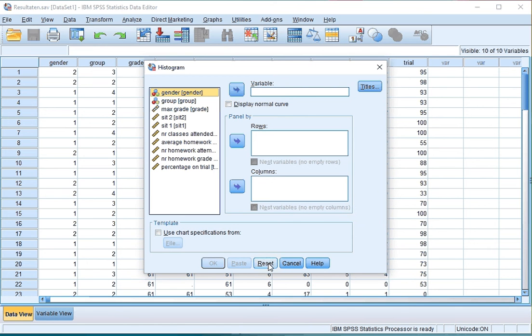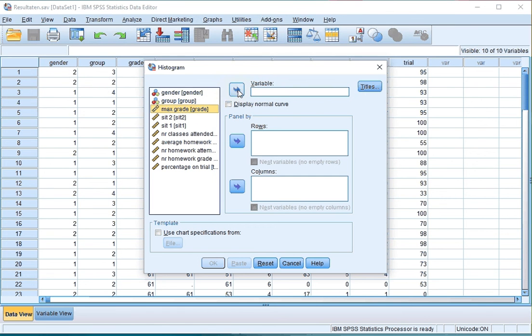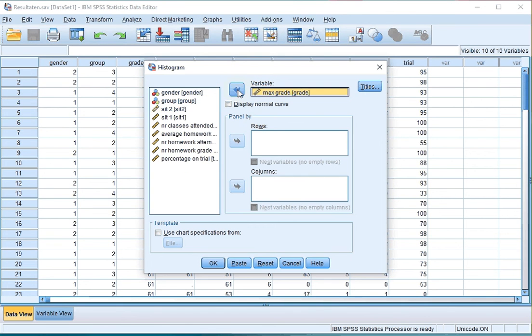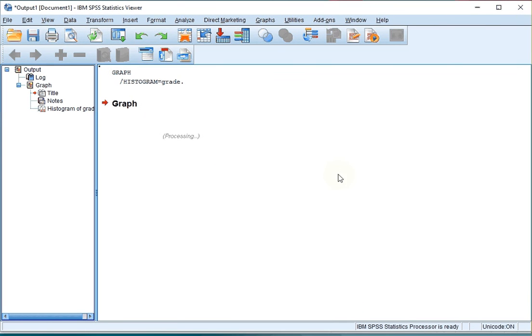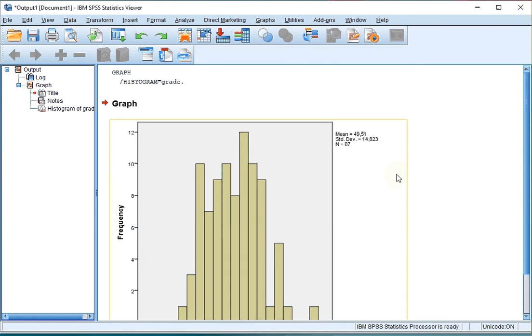Hit Reset if you've used this before to undo any previous settings. Select the variable that you want to see a histogram of and move it to the variable. Then click on OK and you should get a nice histogram.